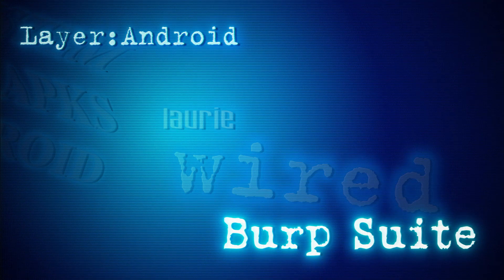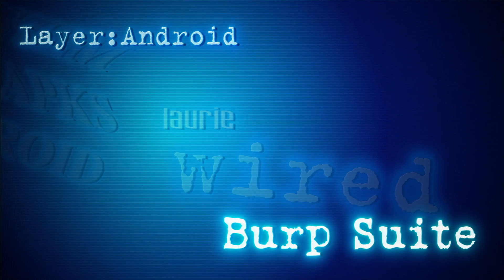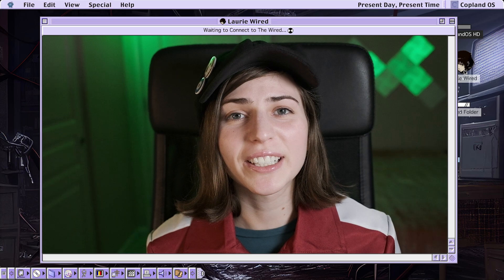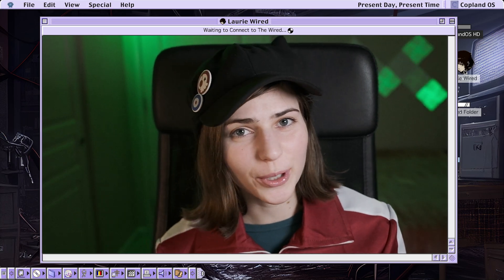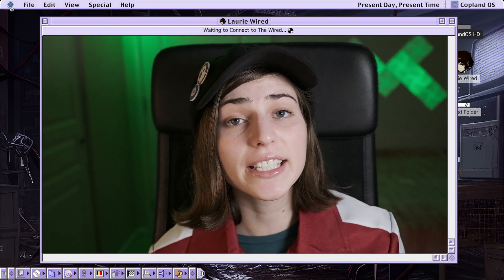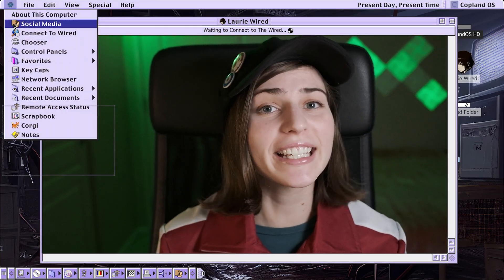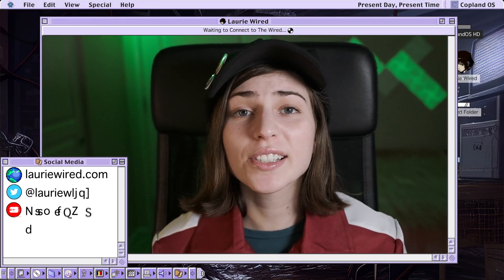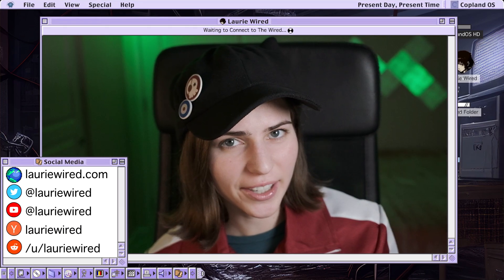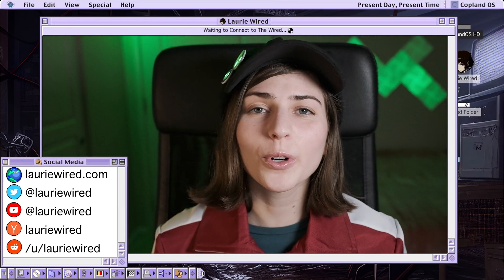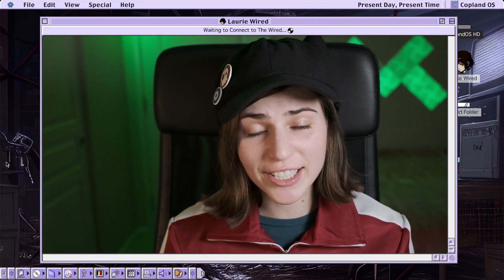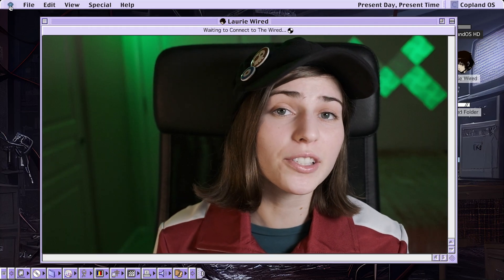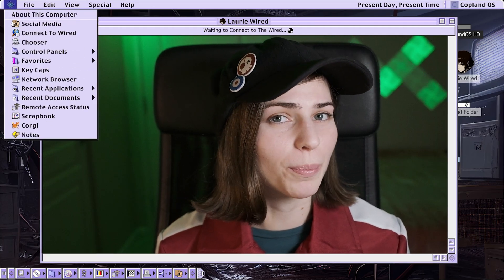Burp Suite player Android. Hi everyone! Thanks for watching Lori Wired. Today I'm going to show you how you can quickly and easily set a proxy on an Android emulator so you can forward all of your HTTP and HTTPS traffic over to Burp Suite.